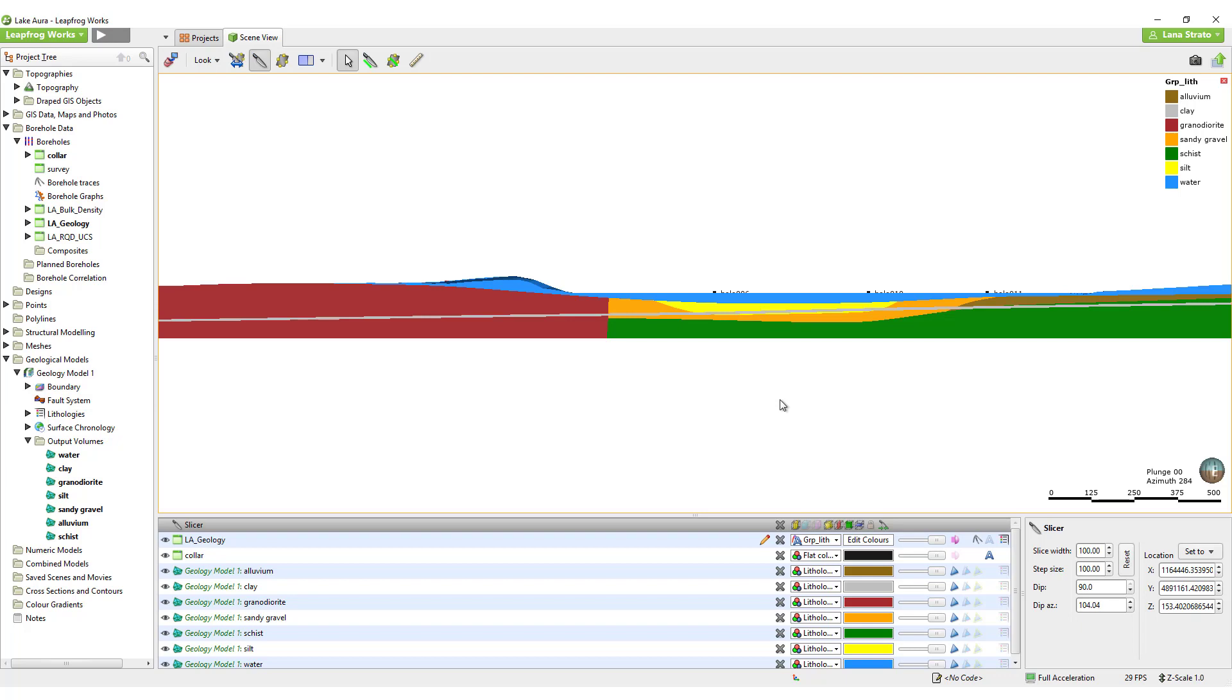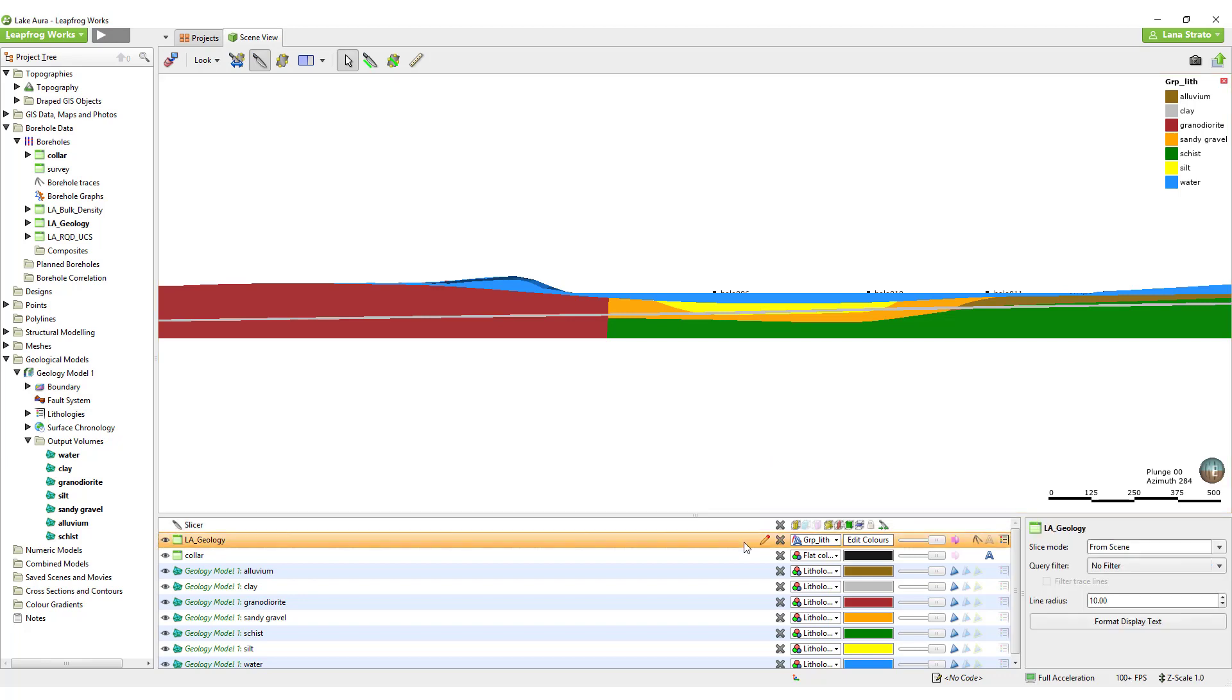Every object loaded in the scene can be sliced in different ways. You can slice volumes, surfaces, boreholes, points, etc., all separately from one another if you wish. This can be helpful for visualization and for creating movies in LeapFrog.